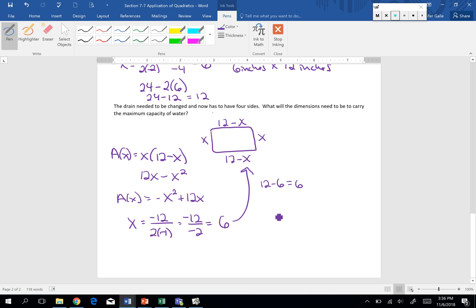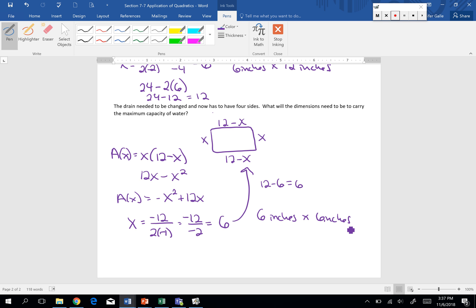So the dimensions to maximize our capacity if we have to have a four sided drain are going to be 6 inches by 6 inches. These two problems I know, they just kind of scratch the surface with application with quadratics. But just getting you used to that idea of using that vertex point to find maybe a minimum value or a maximum value.